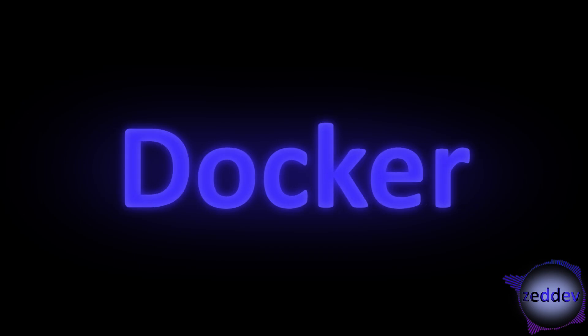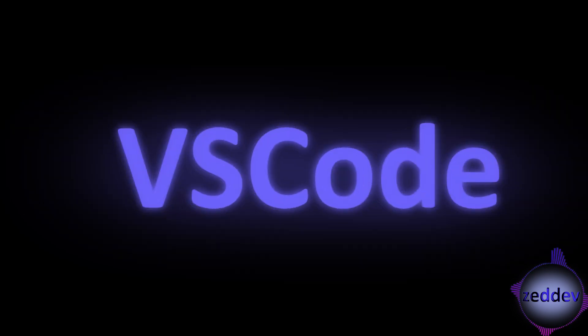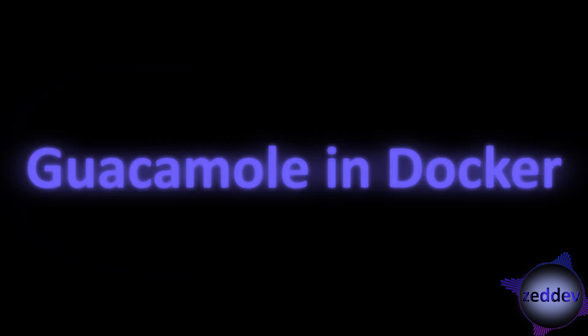This video is trying to help you set up Guacamole as quick as possible, and is mainly separated into three main sections: Docker, VS Code, and Guacamole in Docker.